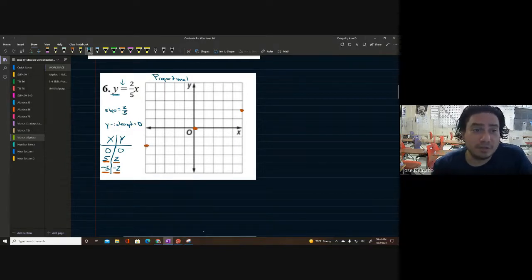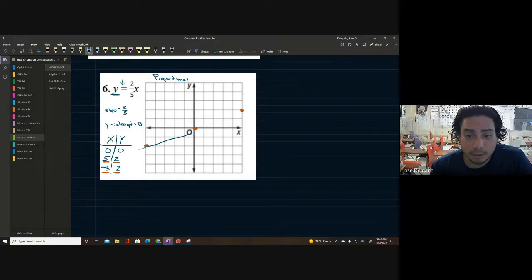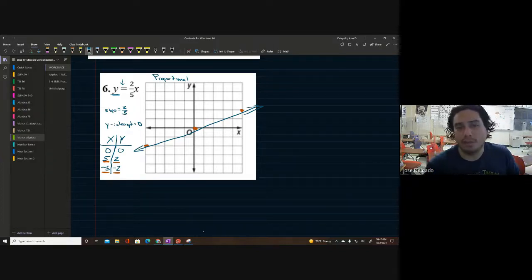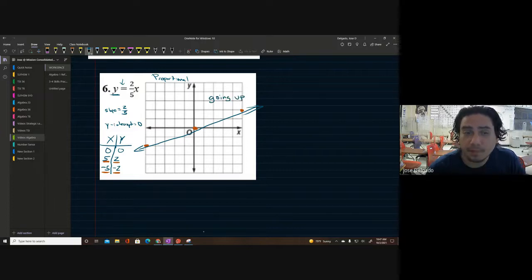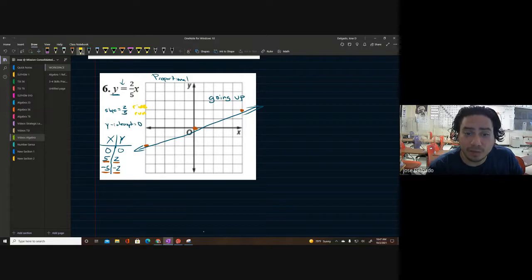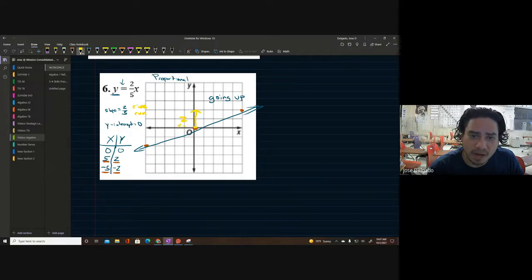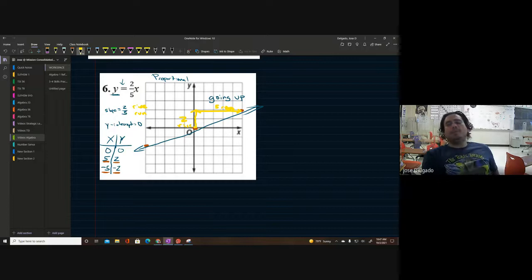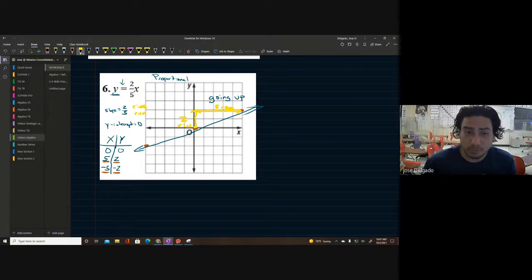We connect the points. The line is going up. We can see the rise and run — from the origin I go up positive 2, that's my rise, and then 1, 2, 3, 4, 5 to the right because my run is 5. That's what it all is and we all need to be able to do this.